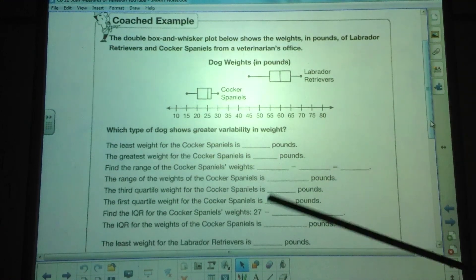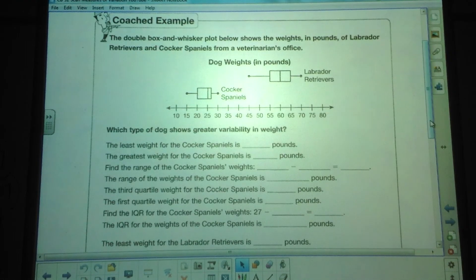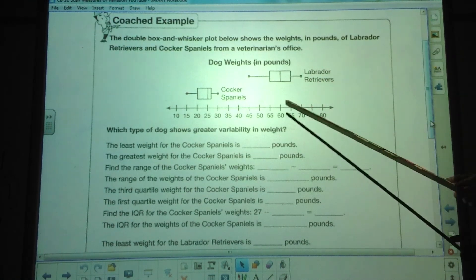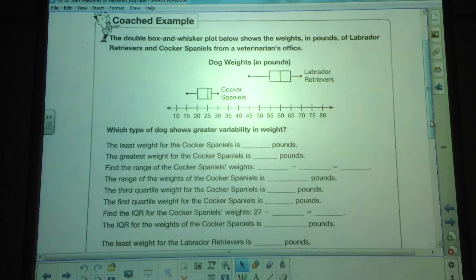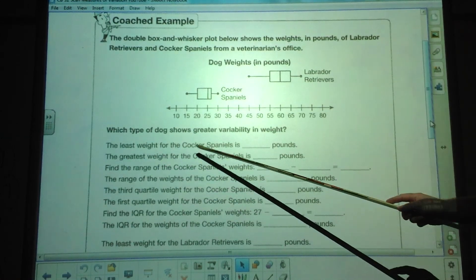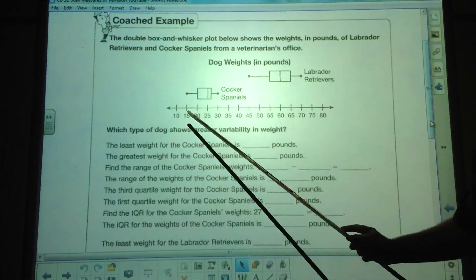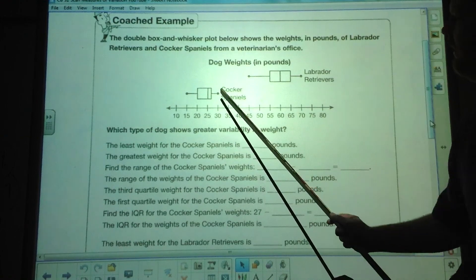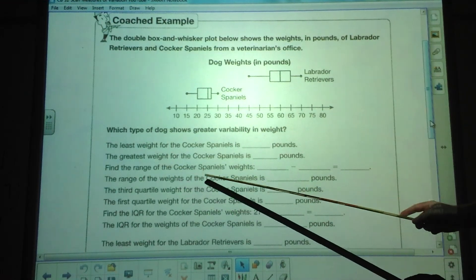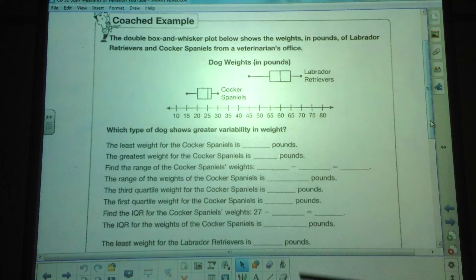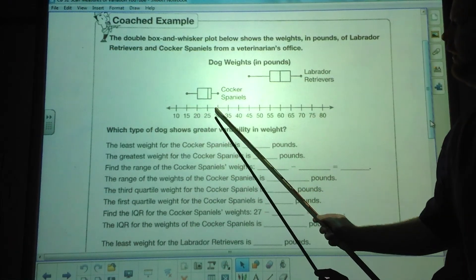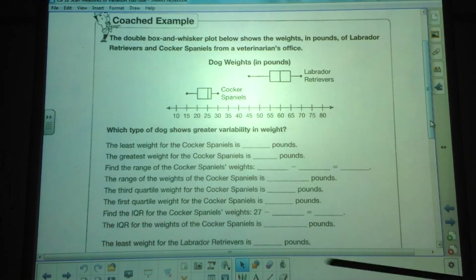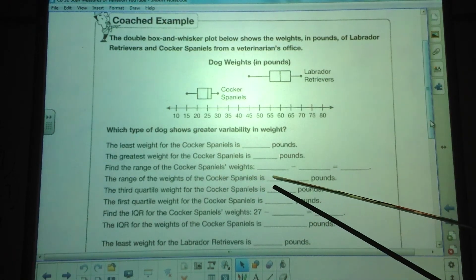The double box and whisker plot below shows the weights in pounds of Labrador retrievers and Cocker Spaniels from a veterinarian's office. We have the data for Labradors here and the data for Cocker Spaniels here. The least weight for Cocker Spaniels is about 15 pounds. The greatest weight for Cocker Spaniels is 30. The range is from 15 to 30, so our range is 15 pounds.